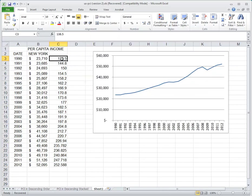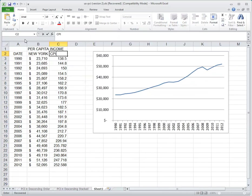That same basket of goods would cost you $144.80 in 1991, cost $150 in 1992, and so on. You can see here's the effect of inflation. So this is the CPI - it's the consumer price index.